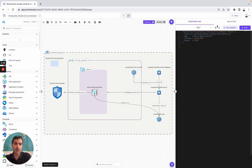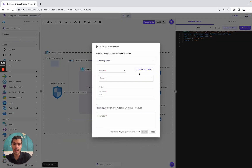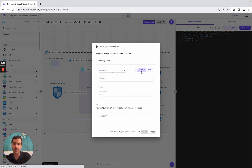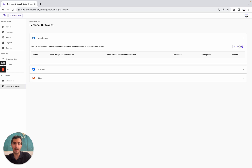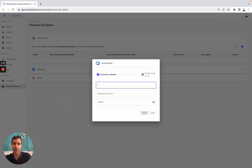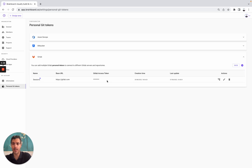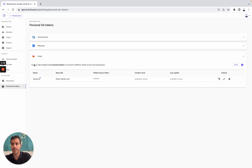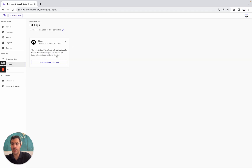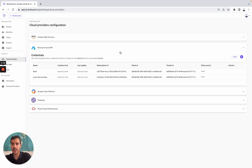Or you can directly decide to do a pull request. If you want to do a pull request, you can use either GitHub, ADO, Bitbucket, or GitLab. You open the Git settings here, and then you simply need to set up your Git credentials for the one that you are using. For example, on Brainboard I am using GitLab. You can also set up GitHub at the organization level. Brainboard is a multi-cloud solution by design.